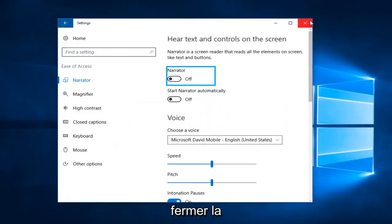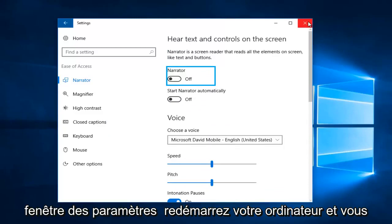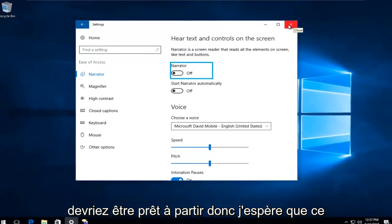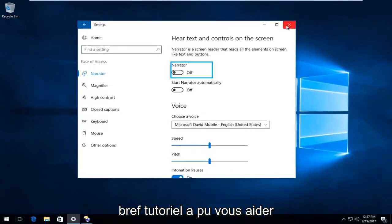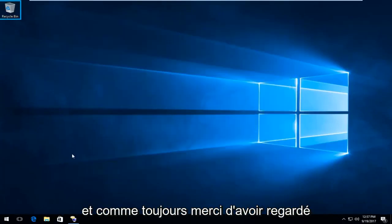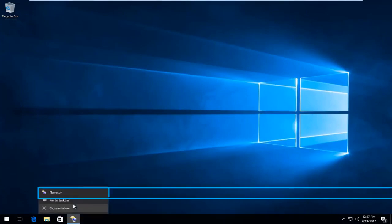I'd recommend you close out of the Settings window, restart your computer, and you should be good to go. I hope this brief tutorial was able to help you out. As always, thank you for watching, and I will catch you in the next tutorial. Goodbye!